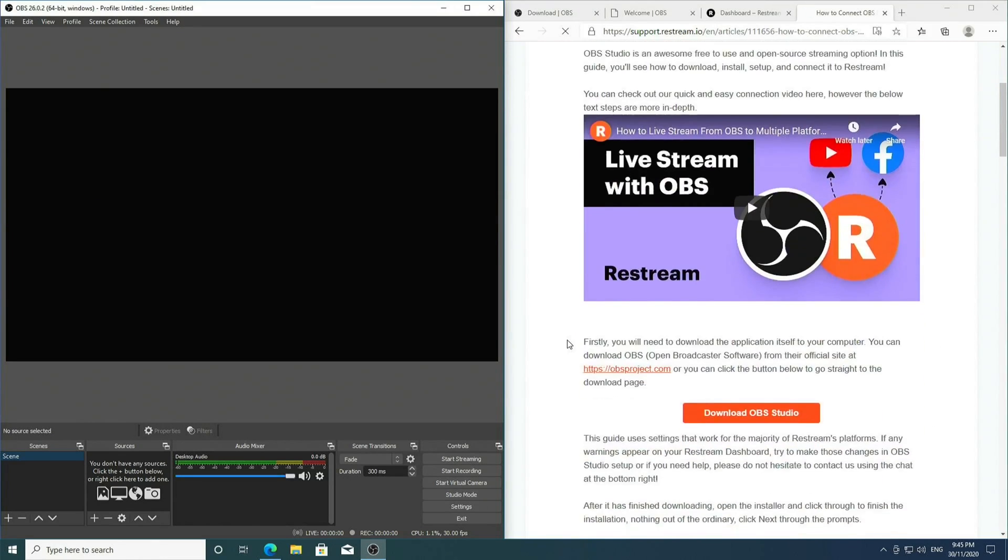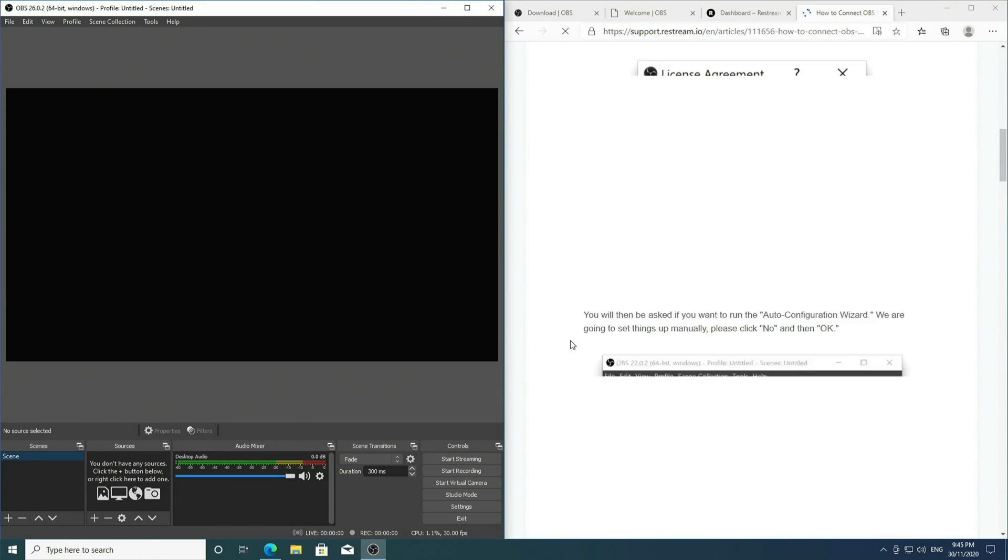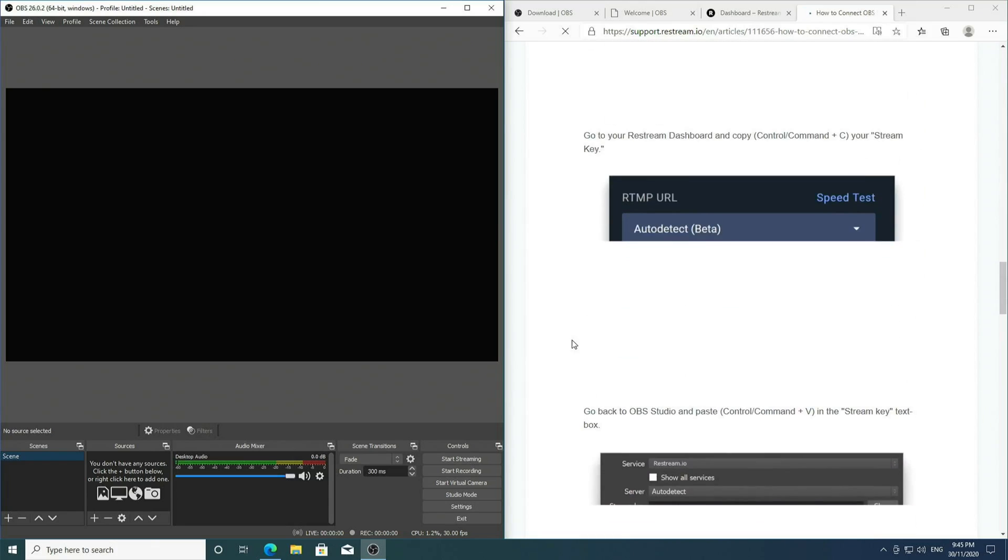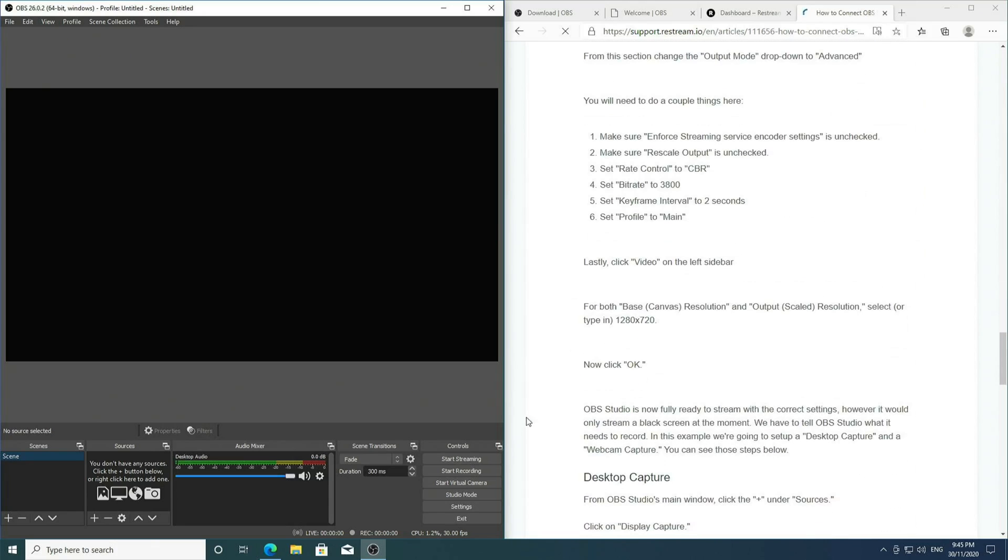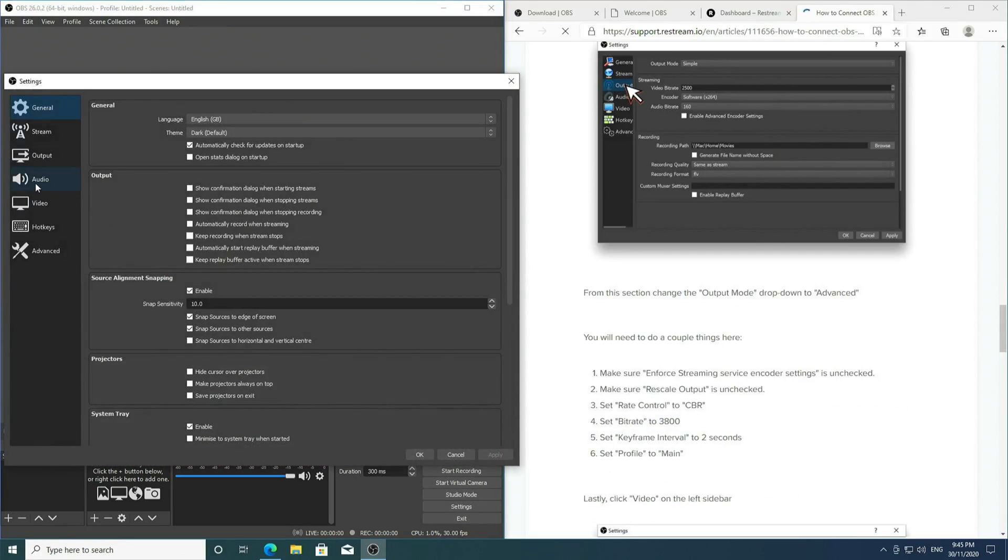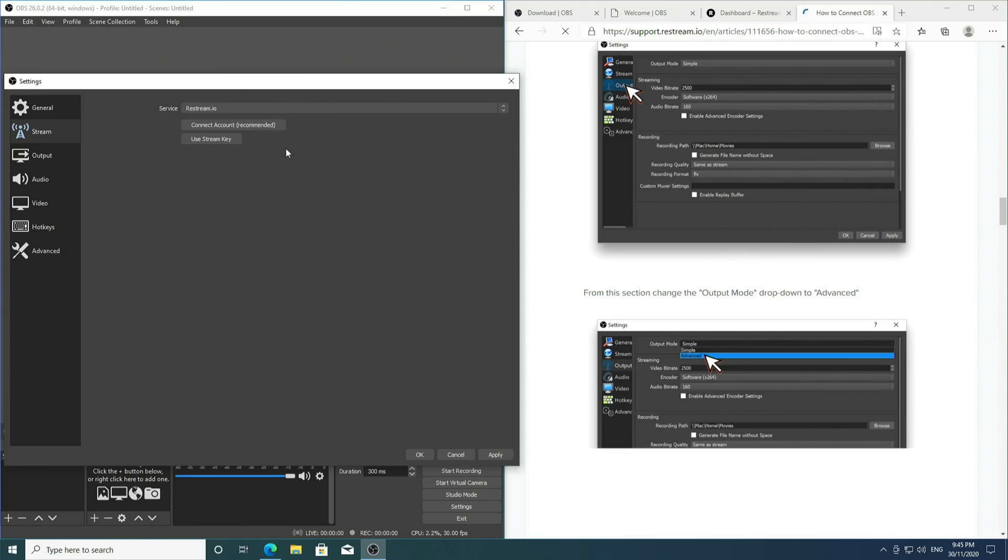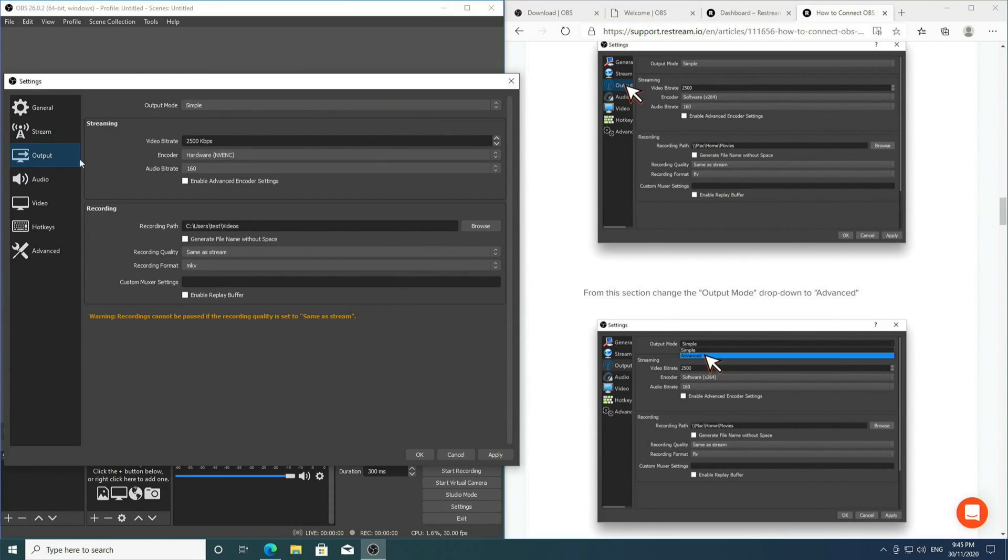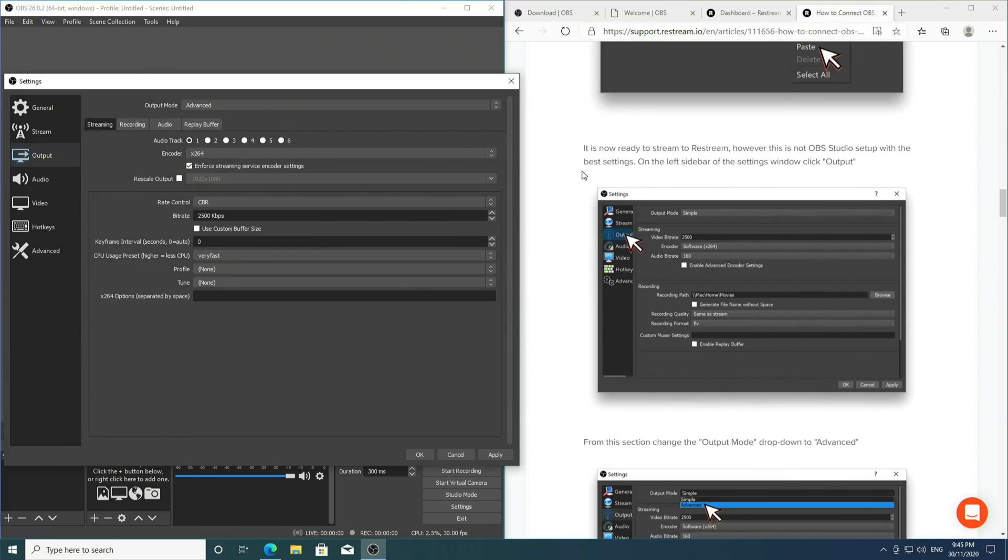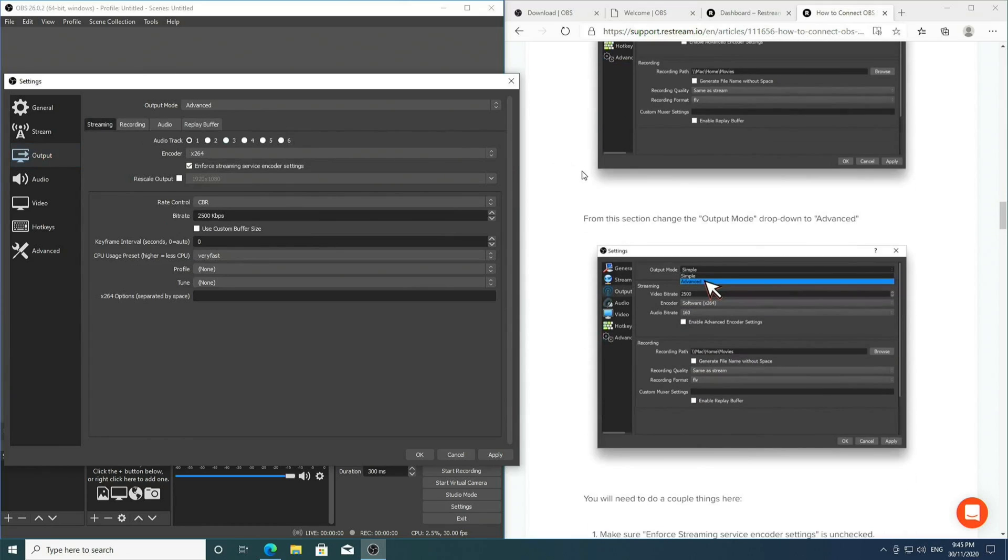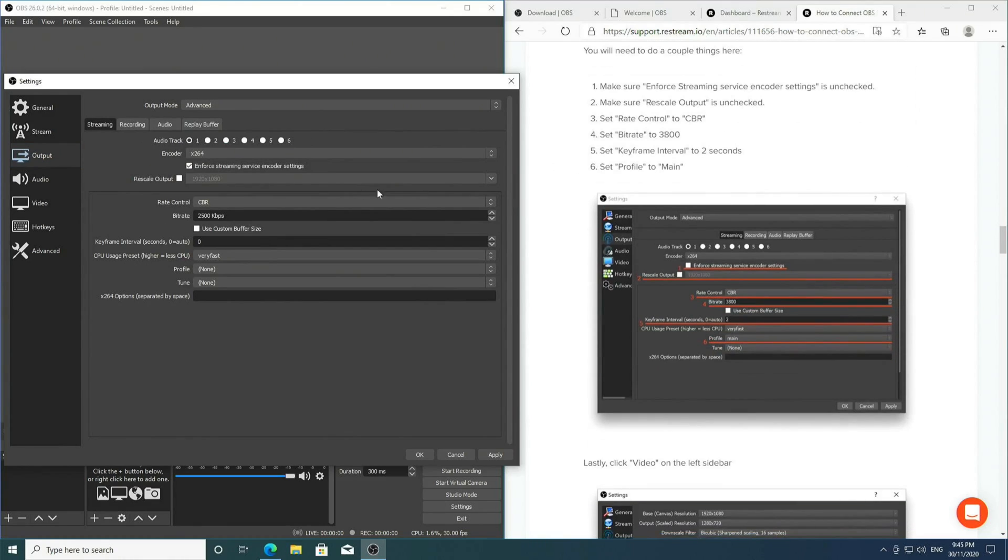Scrolling down here, we want to follow these instructions. Go to Settings, Stream, change this to Restream.io, use stream key, paste the stream key into here. Then go to Output, go to Advanced, then untick.